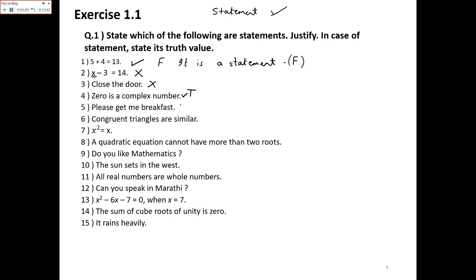'Please get me breakfast.' Again, it is an order, so it is not a statement. 'Congruent triangles are similar.' It is a statement, and since congruent implies similar, it is true. 'x² = x.' Again x is unknown, so it is not a statement — it is an open sentence.